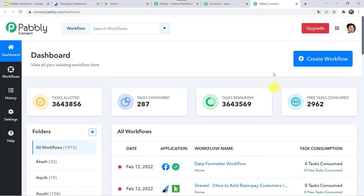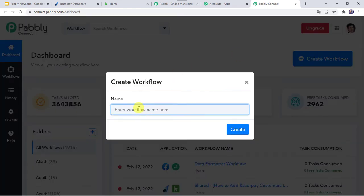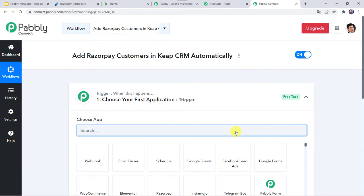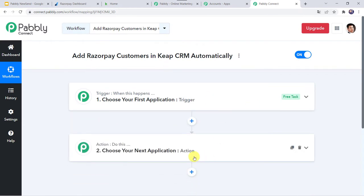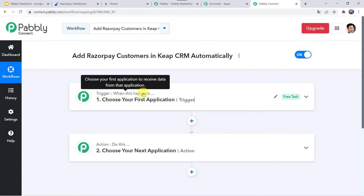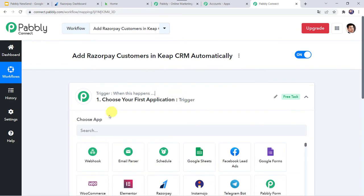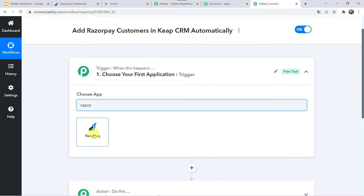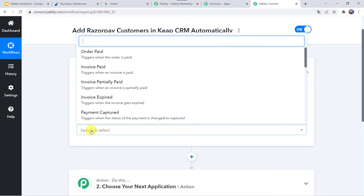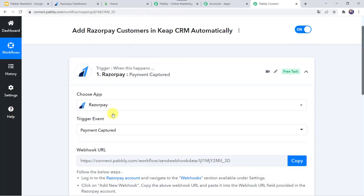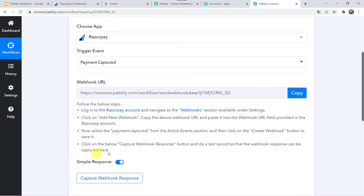This is the dashboard of PablyConnect. Here we have to create a workflow — come to the plus sign and click on Create Workflow. Give the name as 'Add Razorpay Customers in KeepCRM Automatically' and click on Create. Now we can see a trigger window and an action window. PablyConnect works on the concept of trigger and action — trigger means 'when this happens', action means 'do this'. Open the trigger window, in Choose Application find Razorpay, and in the trigger event select Payment Captured. Here we can see a webhook URL and some instructions to set it up in your Razorpay account.